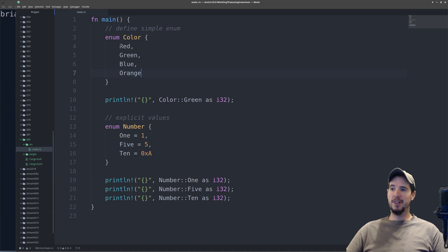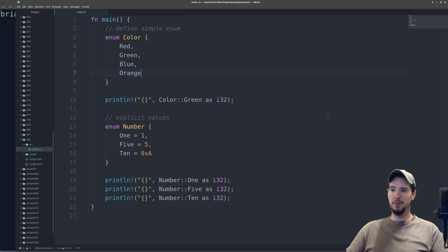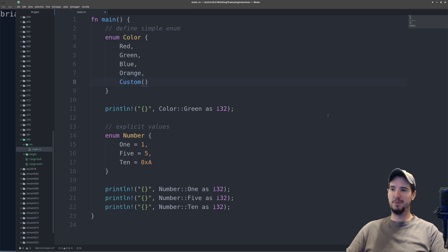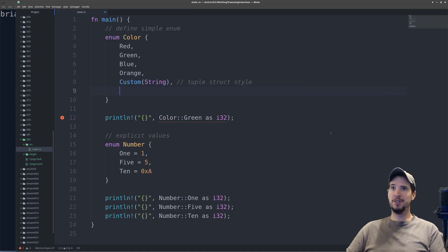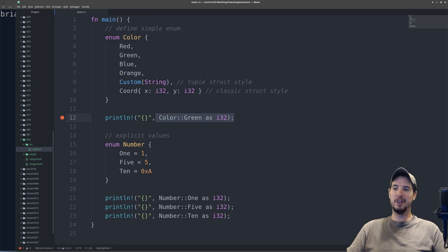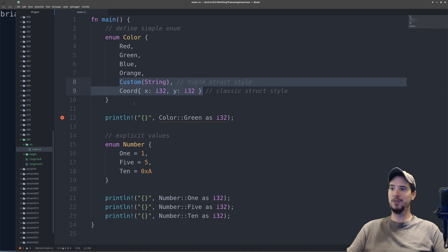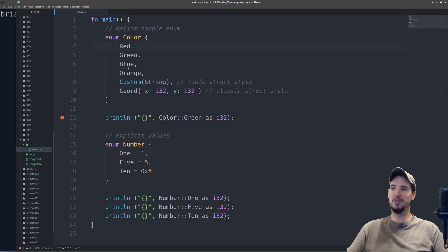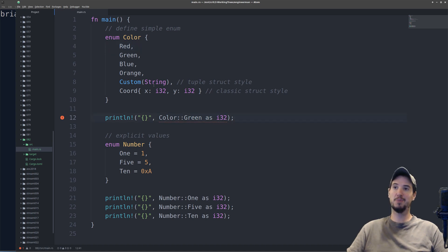We would define the above as a simple enum with simple values, but we can also use structs as variants. To do a tuple struct, write the variant name — so we'll say custom — and then write the type inside parentheses. To do a classic or C-style struct, type the type name and then specify the struct properties. You'll notice the Rust compiler is now complaining because once we added struct variants, not all of these are primitive types, so you can no longer cast to an integer. We'll just delete that casting line out for now.